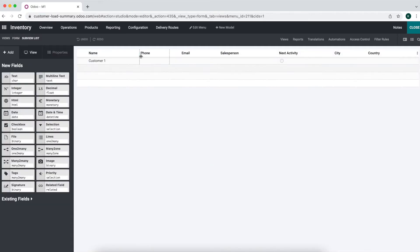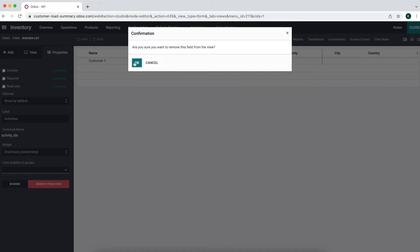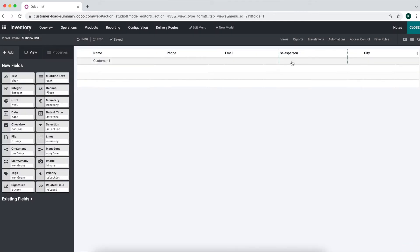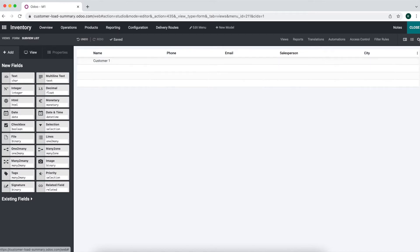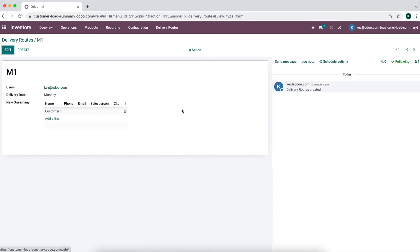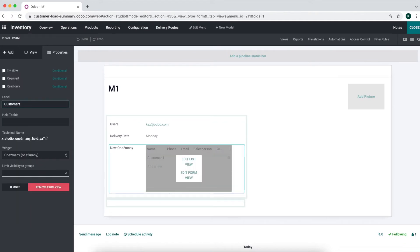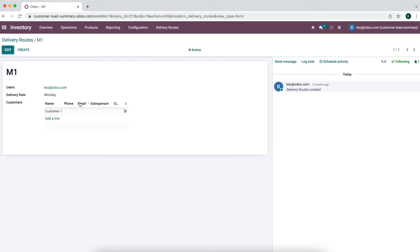We'll edit the delivery route to M1. Back in the inventory application, we go to Delivery Routes, edit, and add a one-to-many on res.partner — delivery route from contacts. We can see Customer One is now listed. We may want to edit this list view to make it prettier, adding relevant fields like city and salesperson. We can later create an automated action to automatically set the salesperson based on the customer's route. We now have the user responsible, delivery date, and customers for this delivery route.